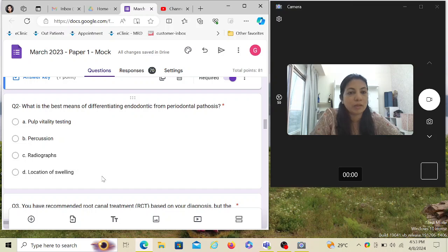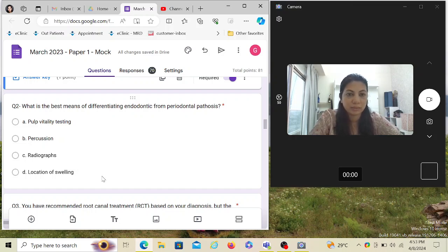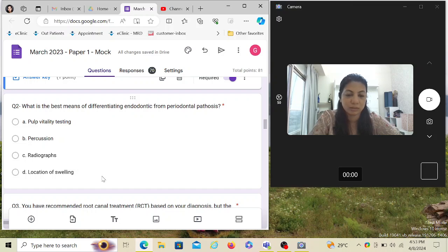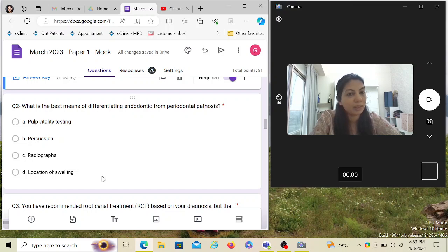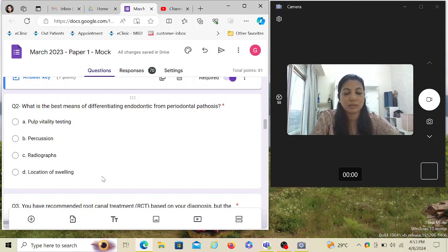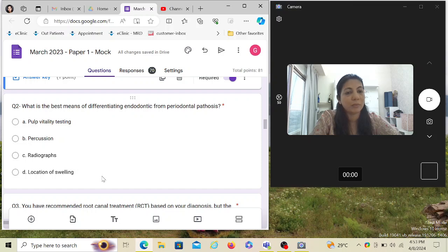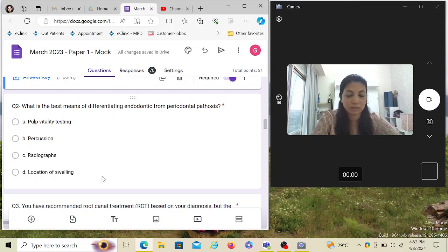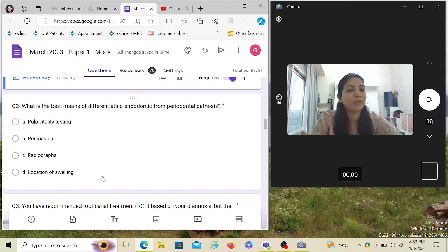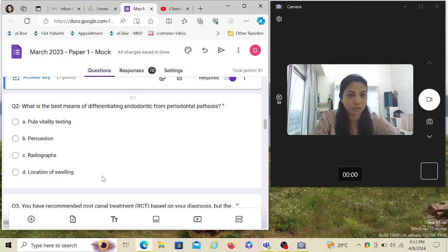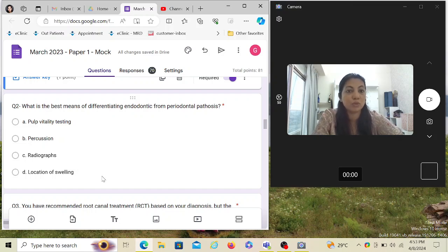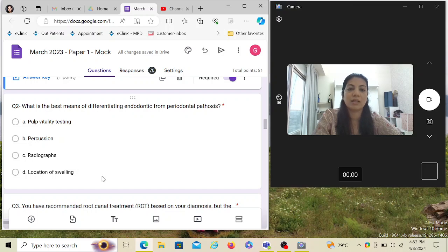In an endo lesion, it has to do something with the pulp, so the pulp will be having some kind of pathosis. The best means of differentiating endo from a pure periodontal pathosis is the pulp vitality testing. If there is an abscess, if it's because of the tooth, the tooth will be non-vital. But if there is just an abscess and you cannot determine whether it's because of the tooth or it's a periodontal lesion, you do the pulp vitality testing. If the pulp responds, it's periodontal. If the pulp is not responding because it's necrosed, then it will not respond. As simple as that. Percussion, radiograph, location of the swelling are irrelevant.